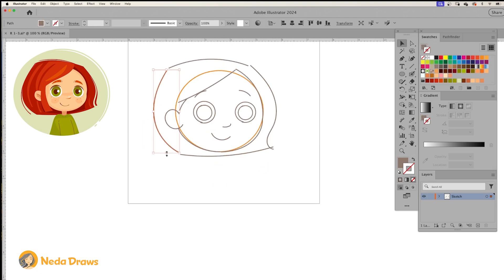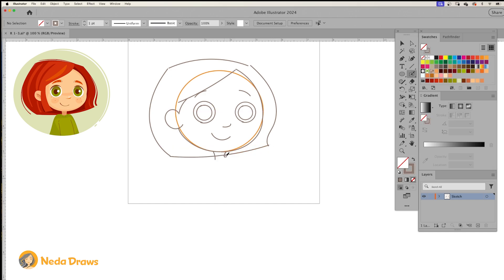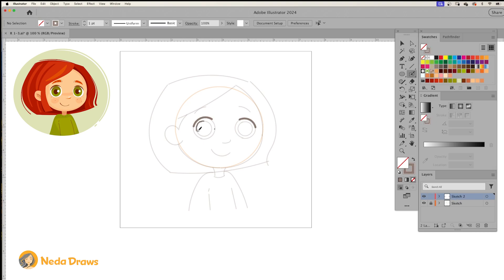Be playful and try different hair styles. I'll also draw a simple body. I reduce the opacity of the layer, and on a new layer I refine the sketch.